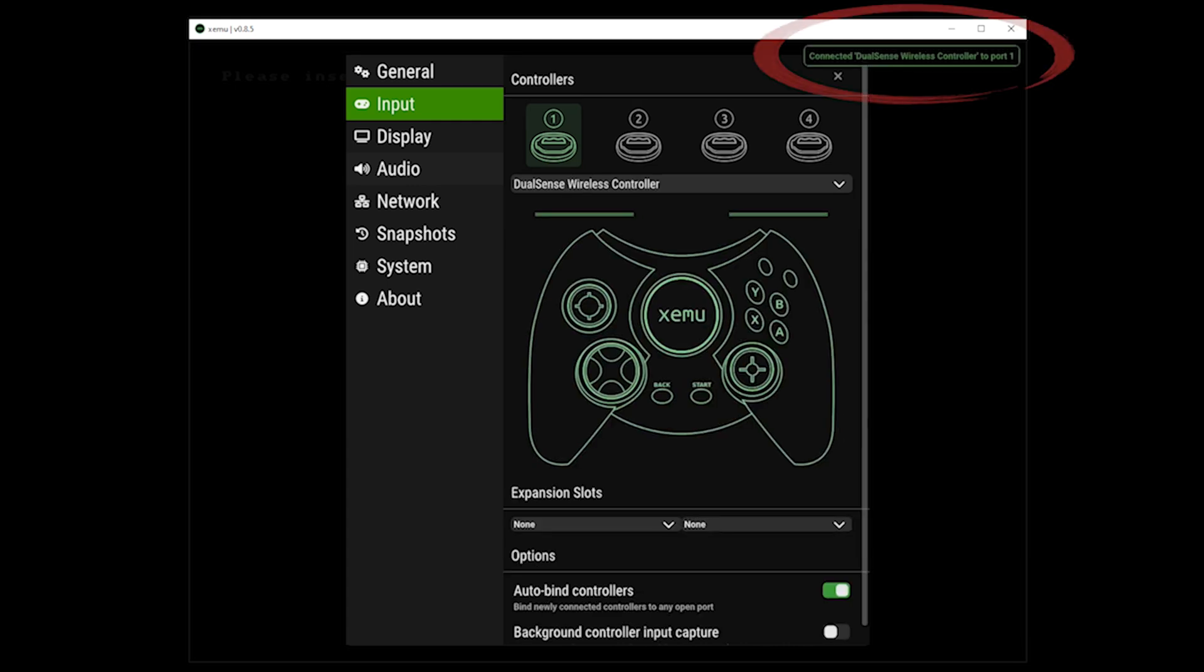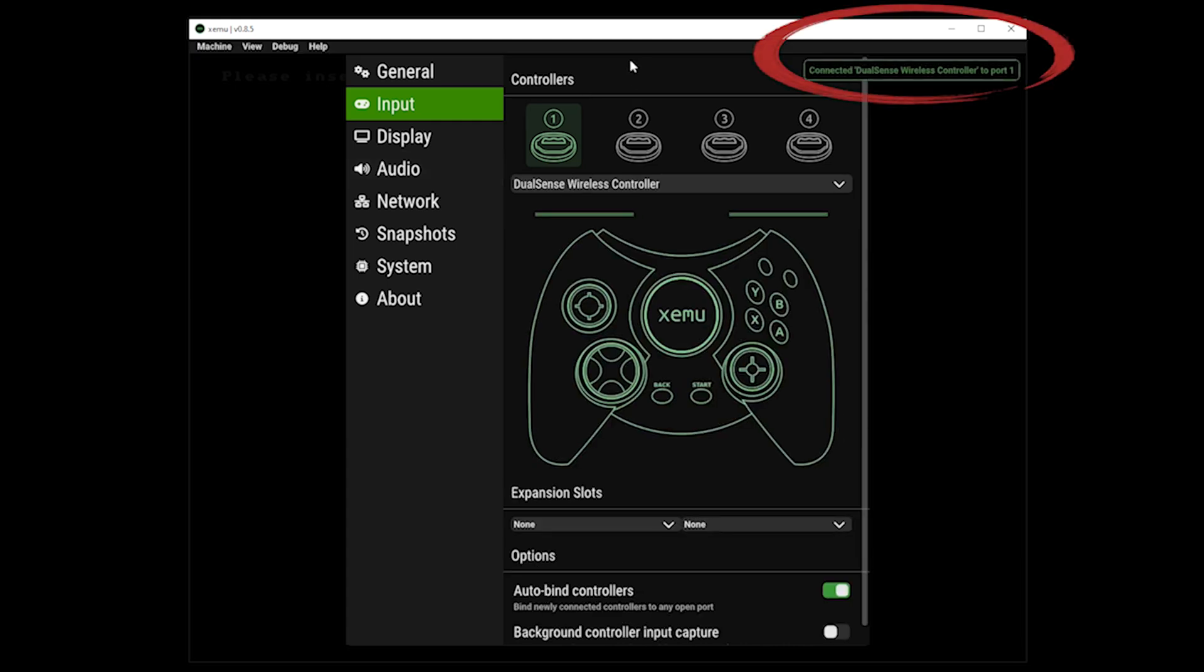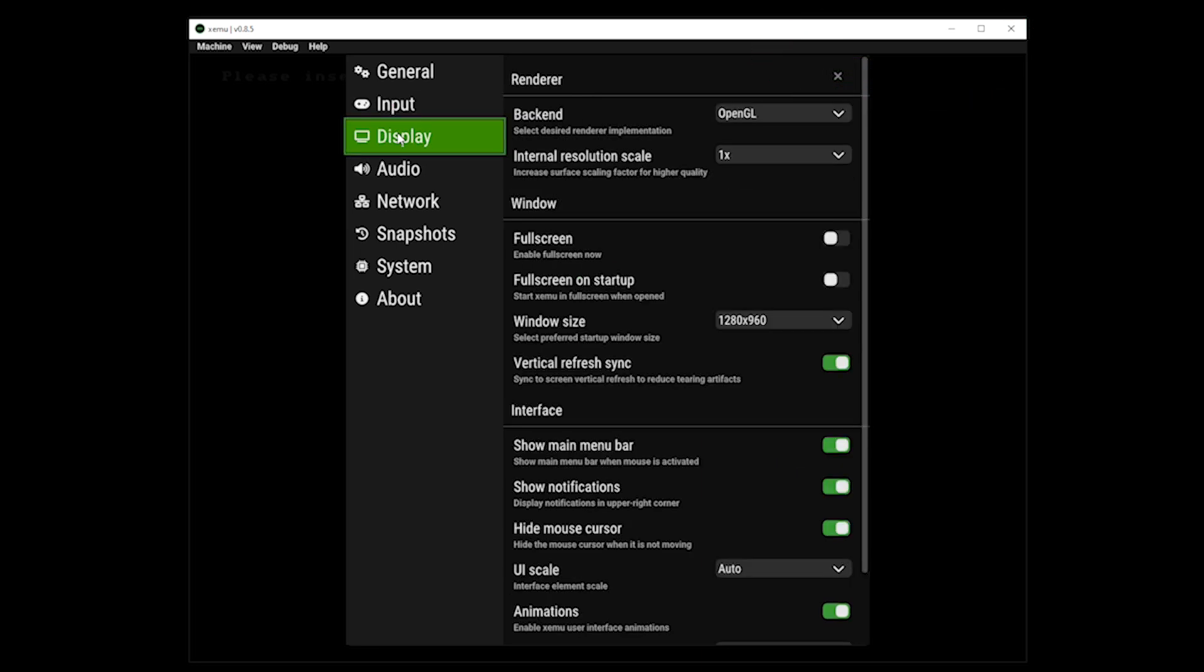As you can see in the top right hand of the screen, we have a few options under display, which can be used to improve your interface, including screen size.